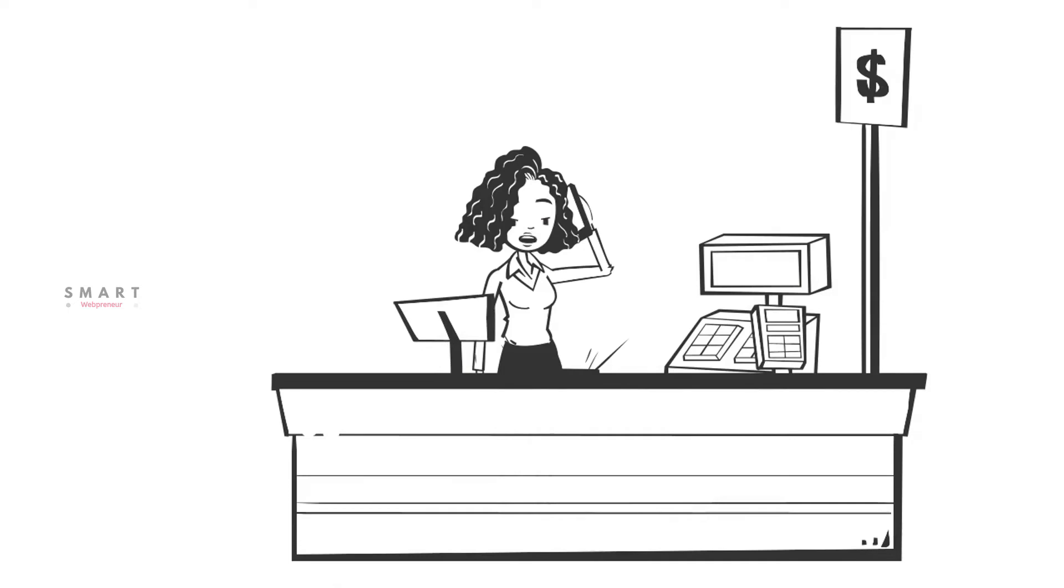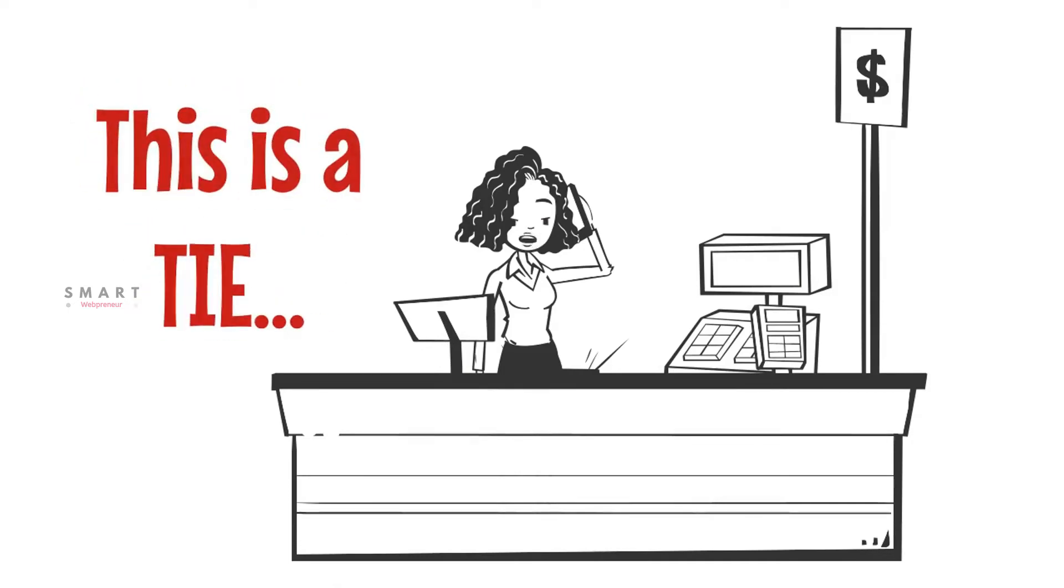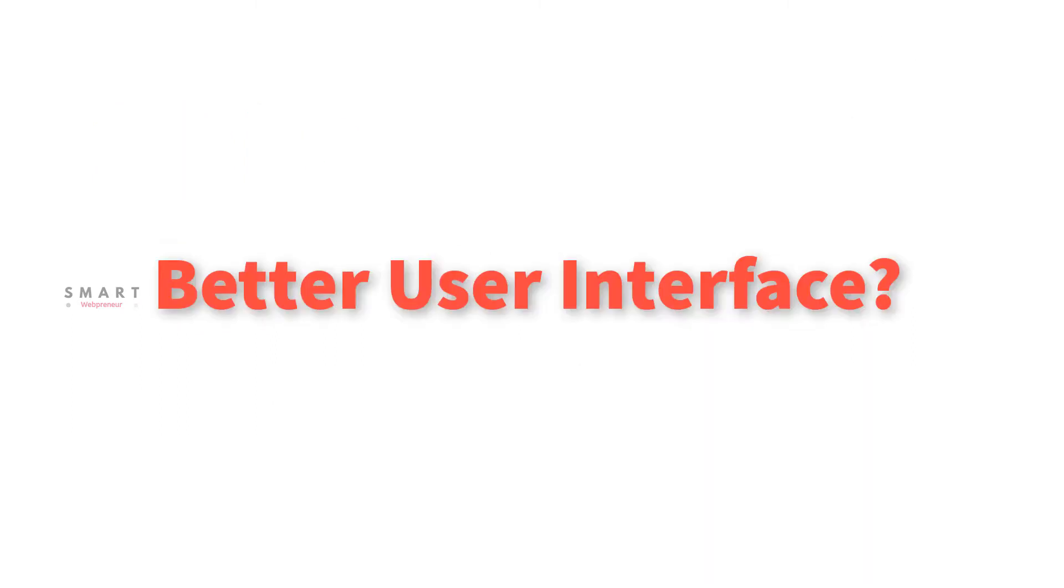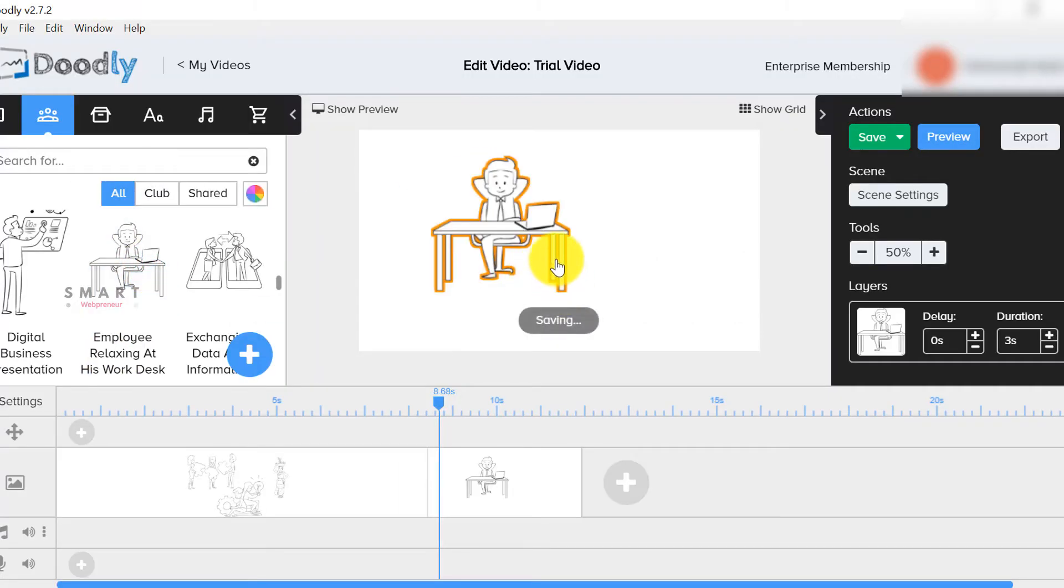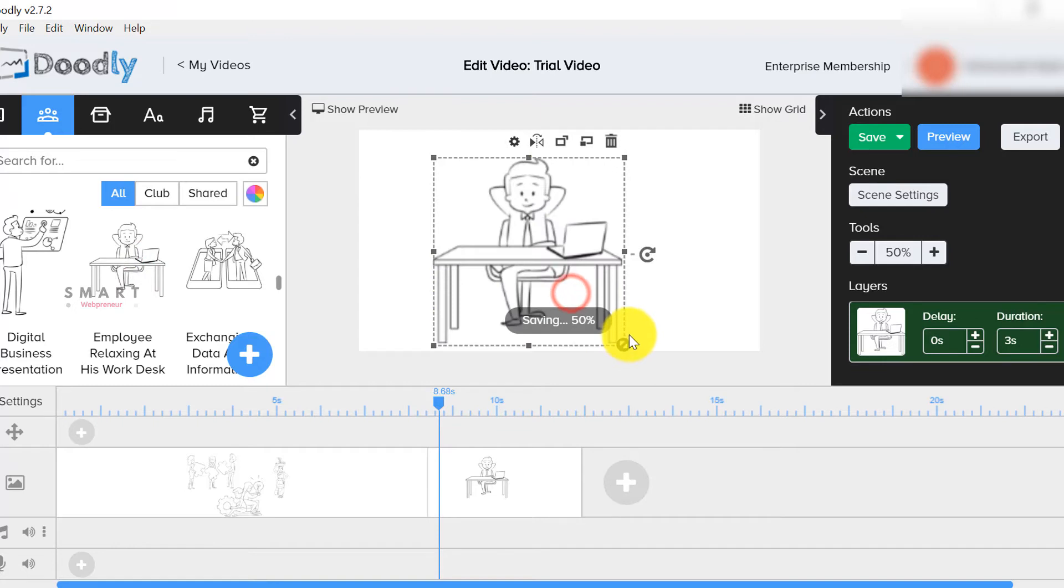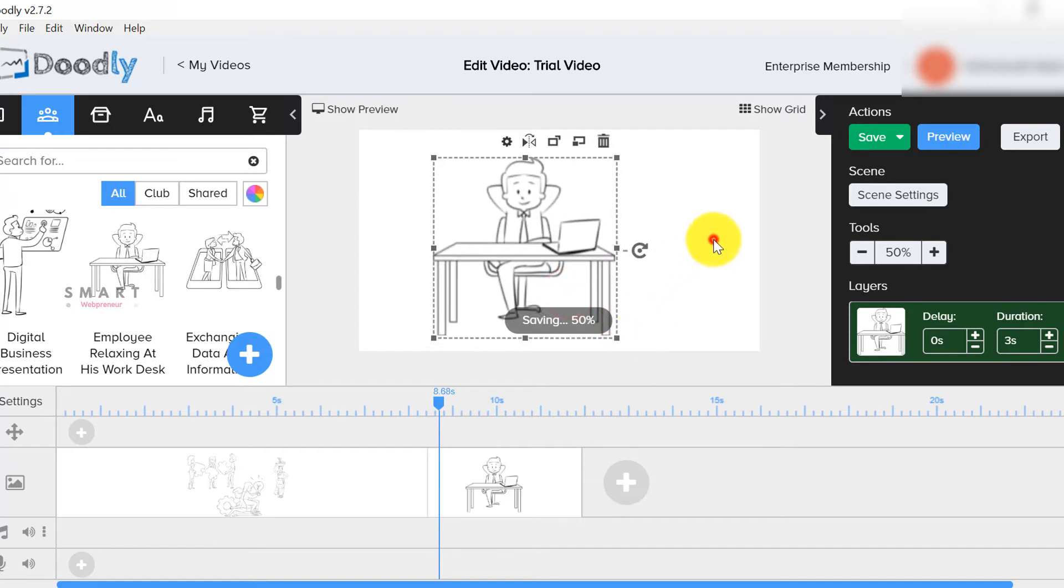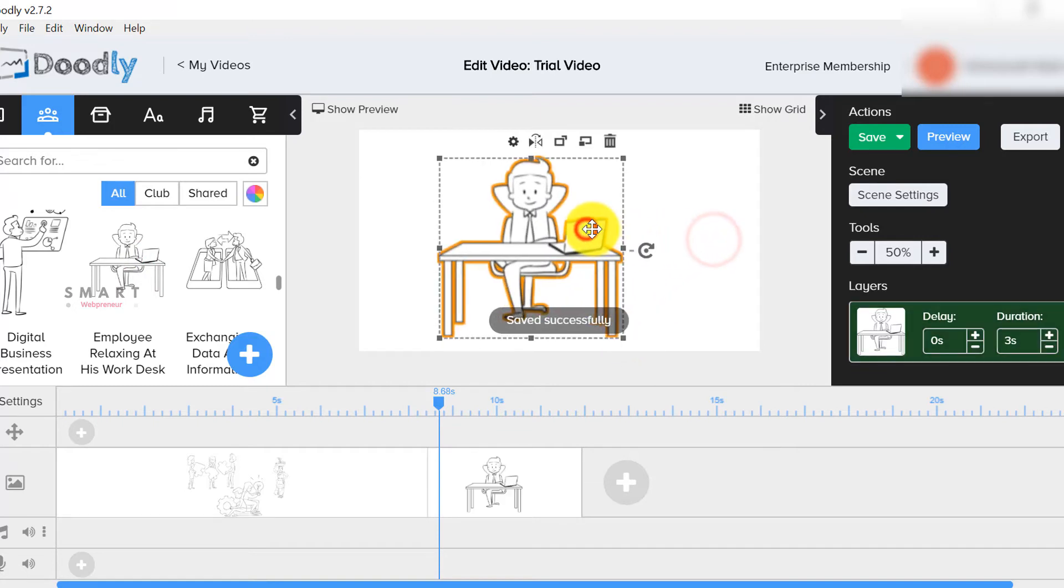Which one has better tutorials and support? This is a tie. Both of these software have great tutorials and support. Which one has a better user interface? I am slightly bent towards Doodly on this one. Its user interface is pretty clean and simple to use.